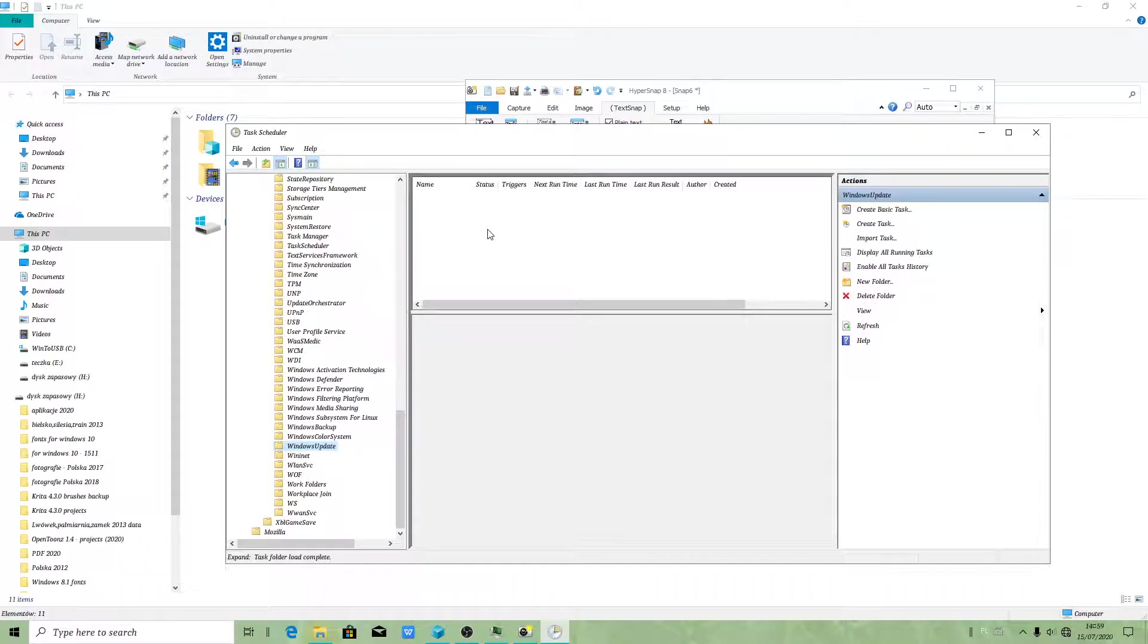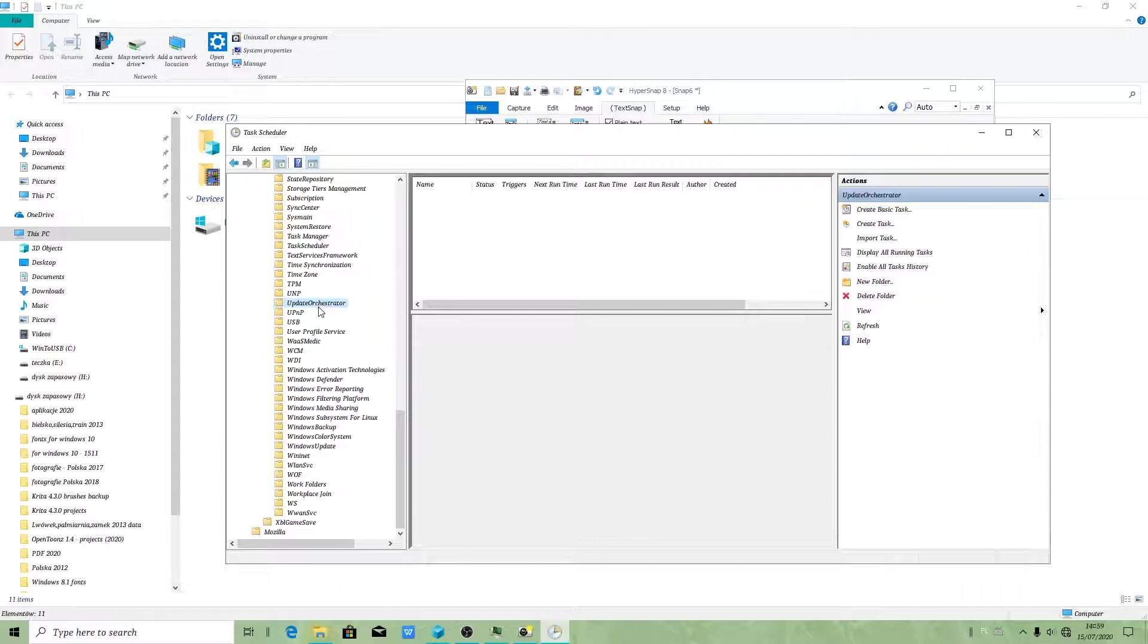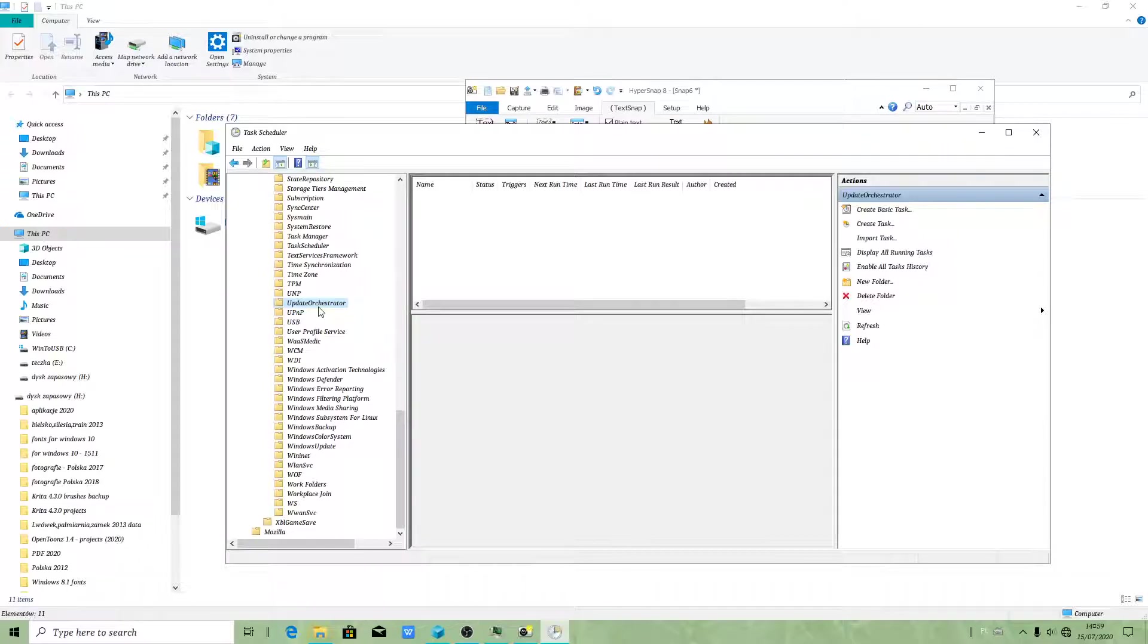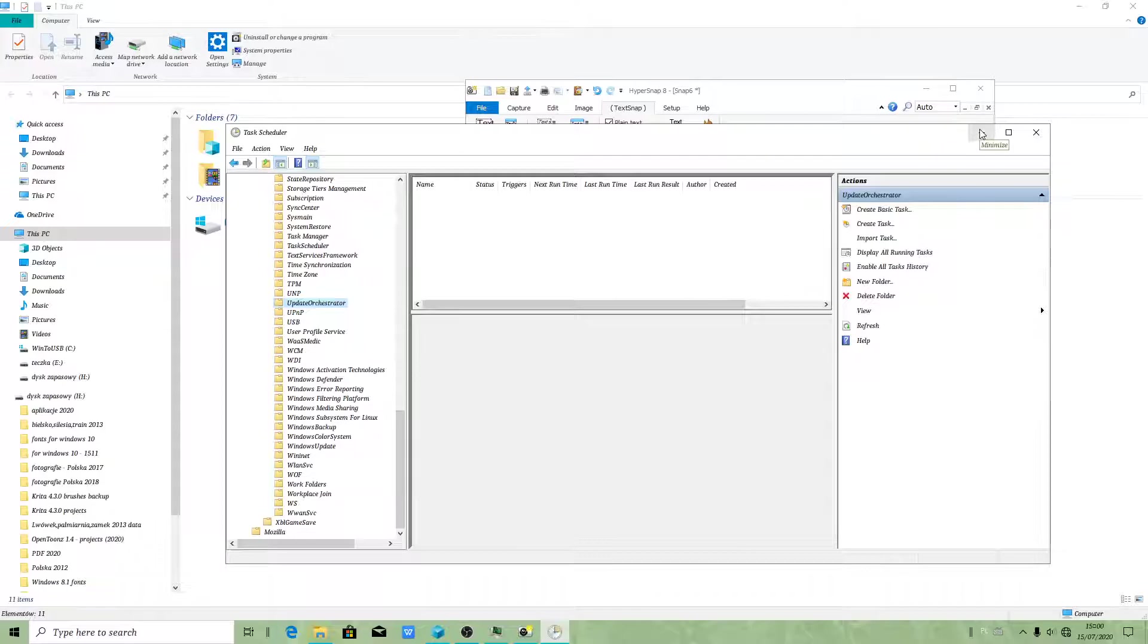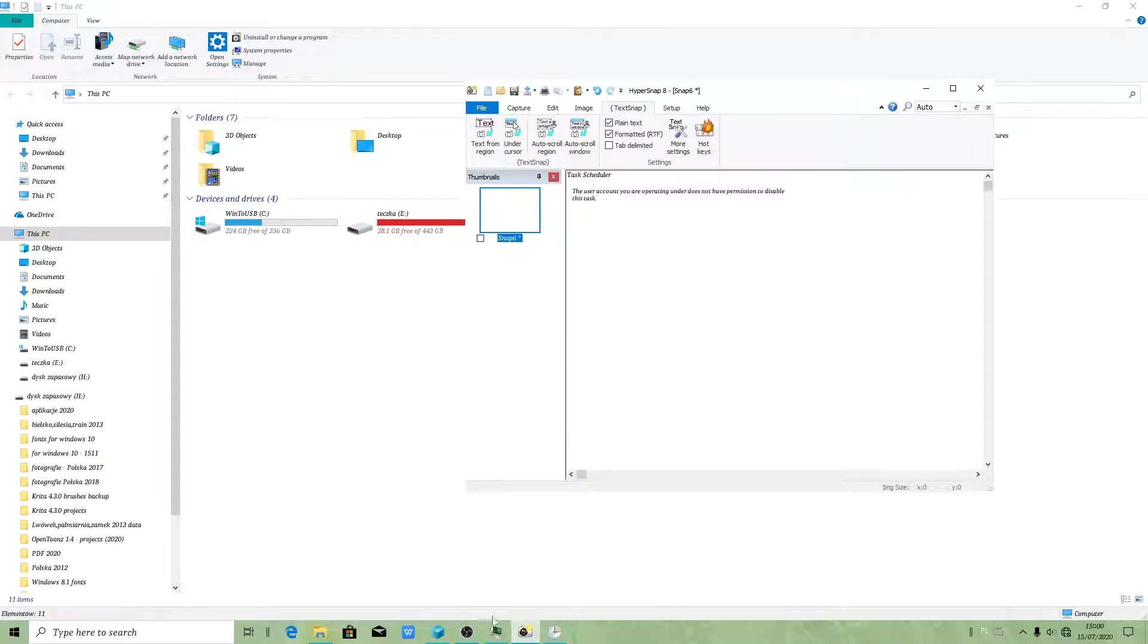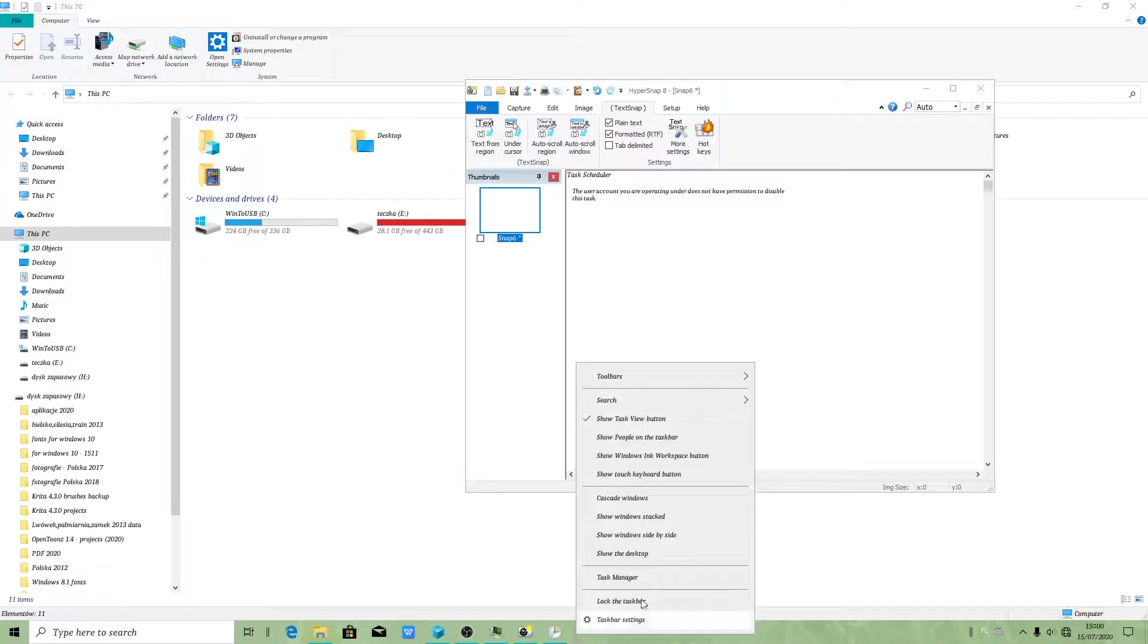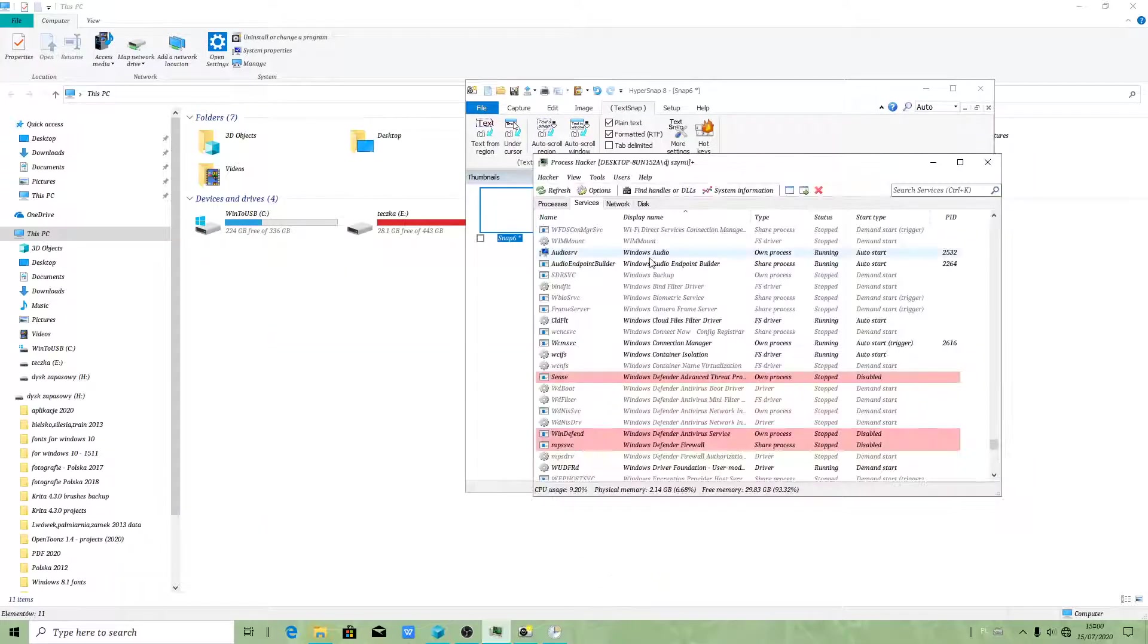In Windows Update you can still delete scheduled tasks, but Update Orchestrator, this service turns automatically on. Even if you disable that service, it will turn itself on again because Windows does it on its own. I made it possible for you to disable those services completely.